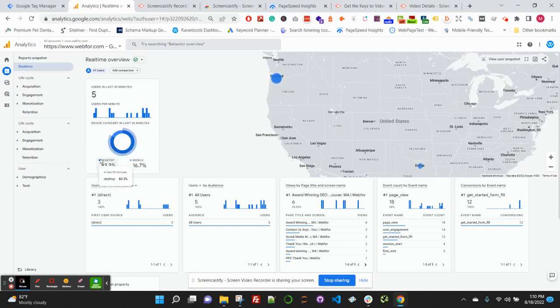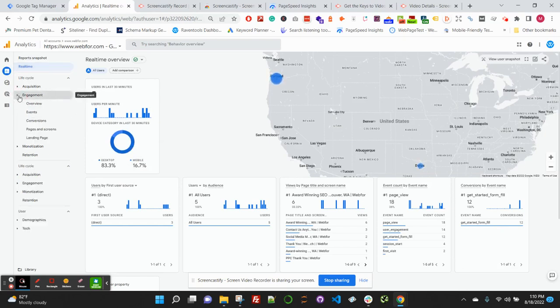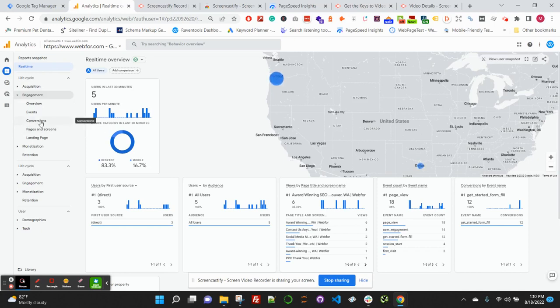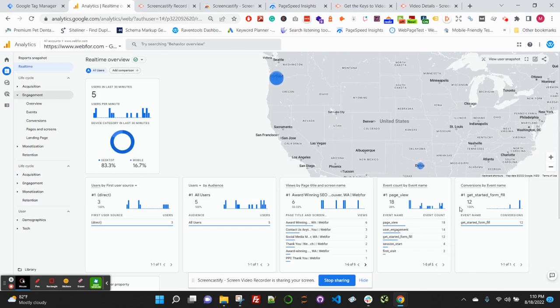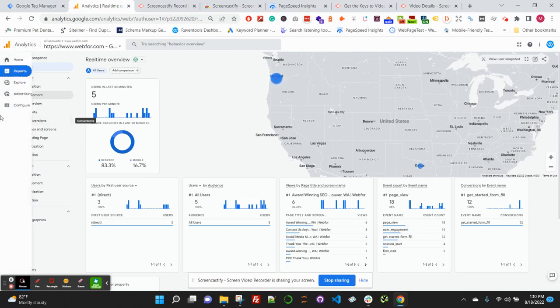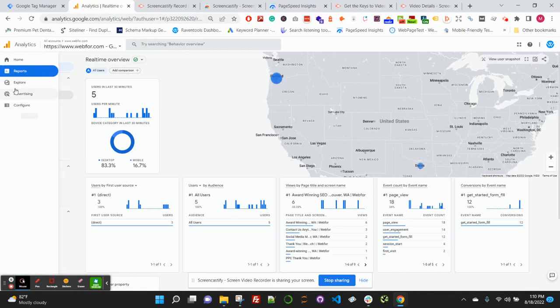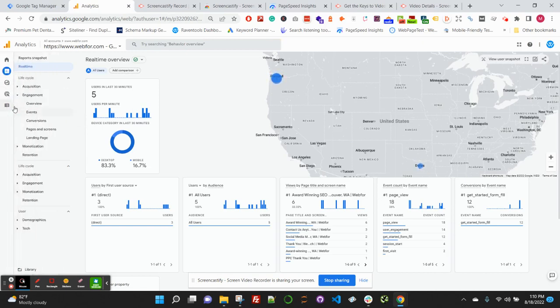Now we will want to take the next step to get this configured correctly so that these events right here are also tracking in our conversions report in Google Analytics 4. So to get these events tracking in the conversion report as conversions, there's only one simple step we're going to have to take. Over on the left-hand side, we're going to need to click the Configure screen, so click into Configure.